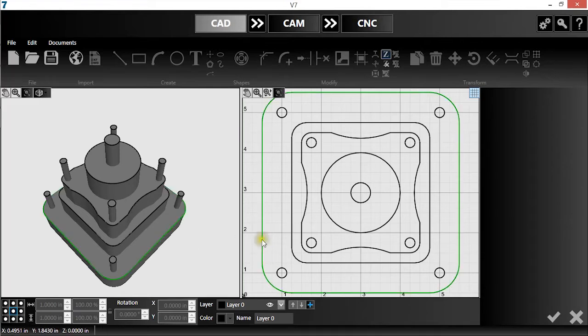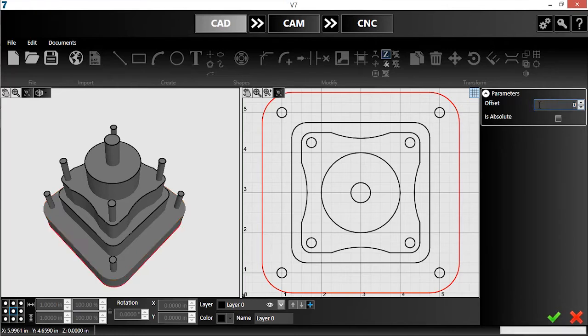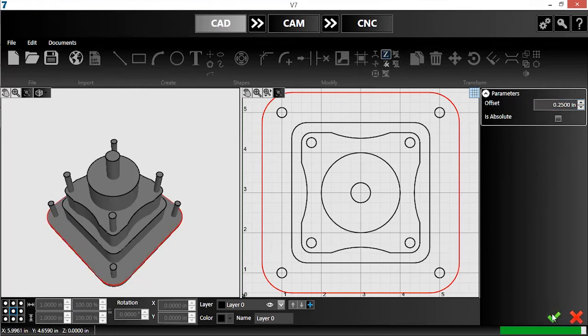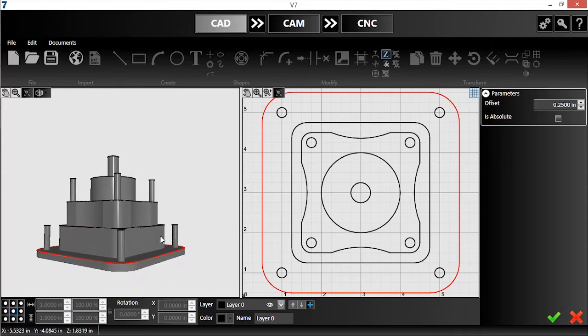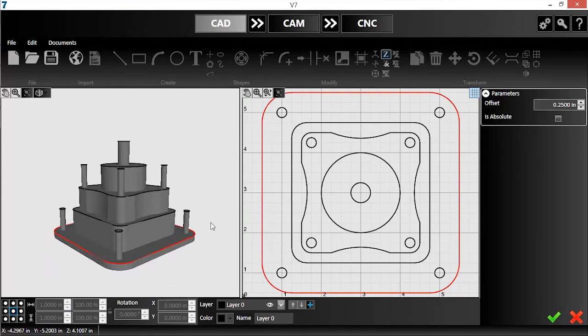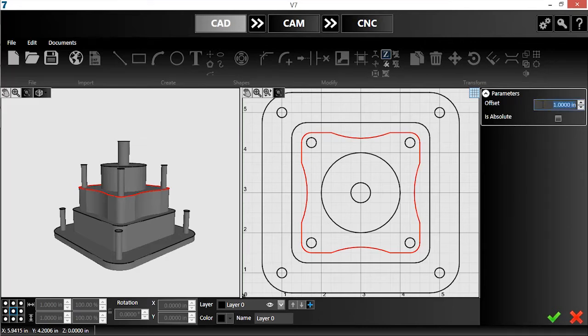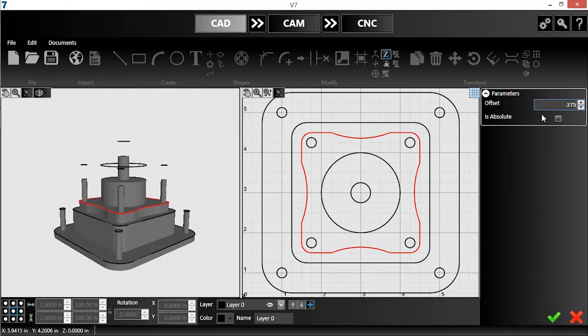First, I'll select the outermost geometry and enter in an offset of a quarter inch. Then I'll hit the green checkmark to confirm. Next, I'll select this feature. I want it to sit at 3 eighths of an inch above the bottom. Because this number is typically an offset, I'll toggle Is Absolute on.